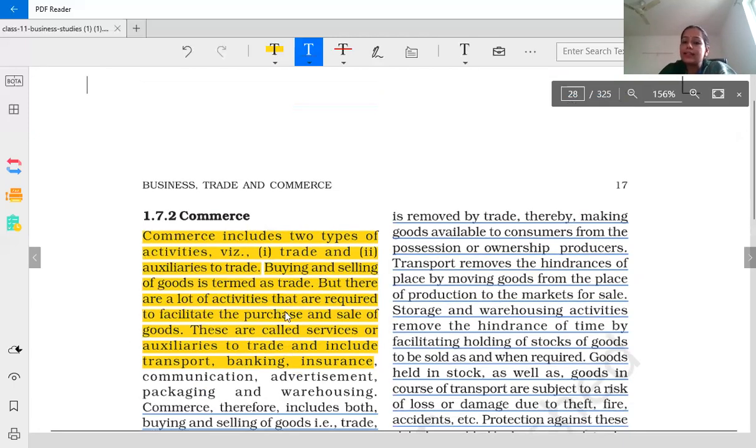Next is transport, which removes the hindrance of place. Suppose goods are in one place and a customer is in another place.